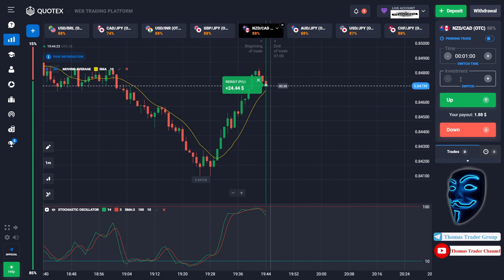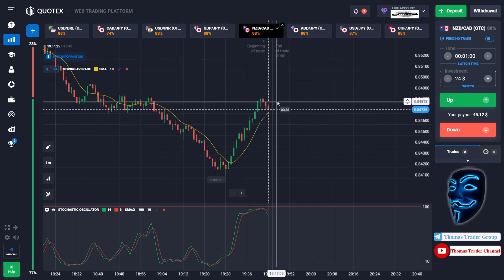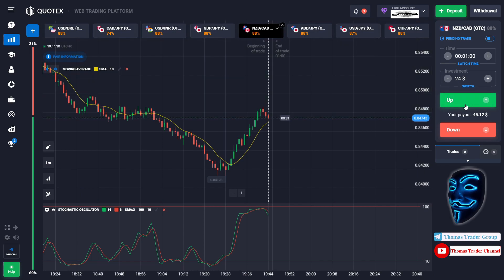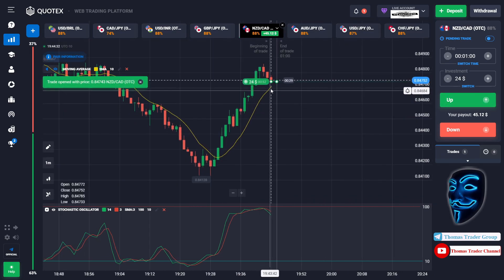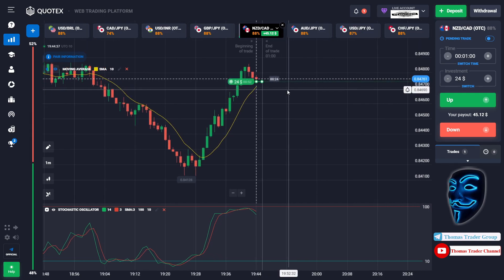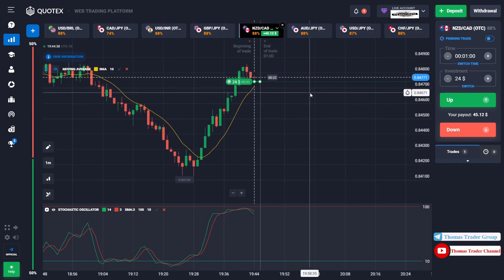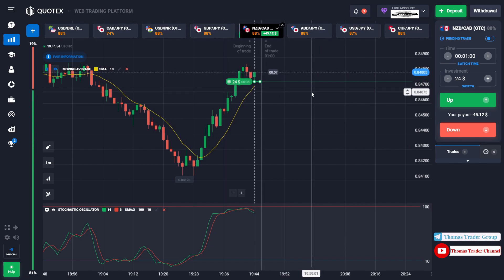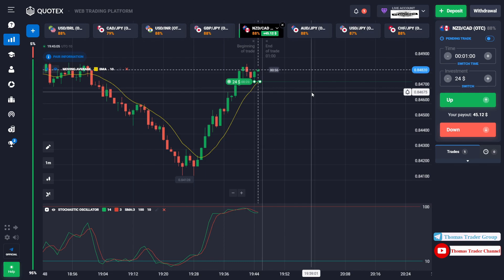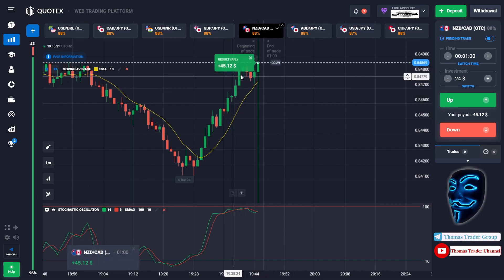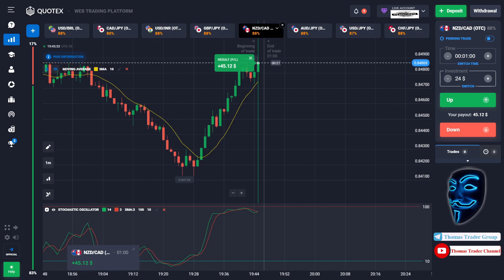Let's change our investment to twenty-four dollars. Over here we can open buy for one minute — as you can see, after the market makes a correction to the moving average line, it will make a rebound. We made a right decision; we made a profit of forty-five dollars.